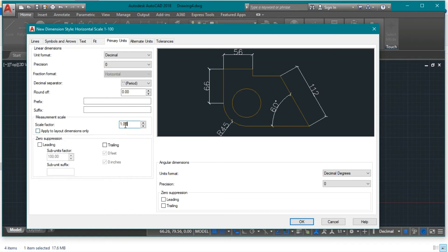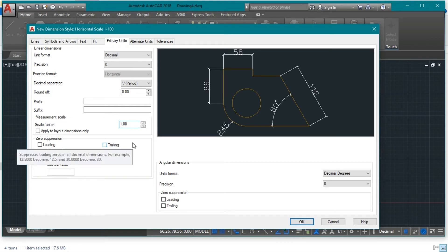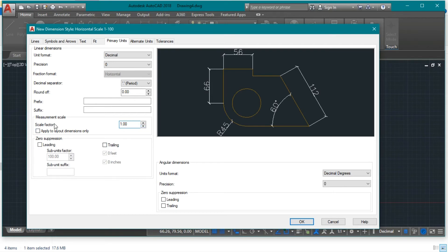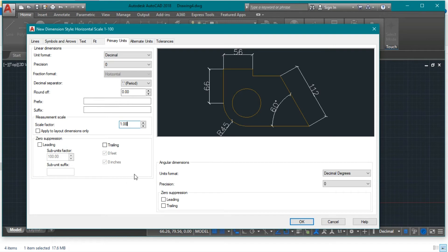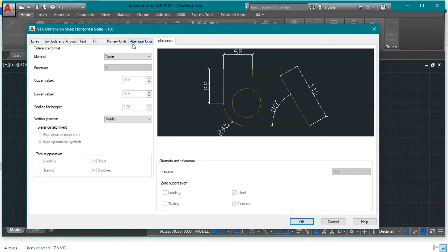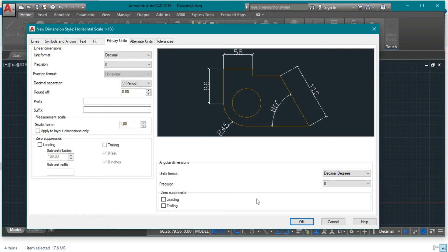As mentioned, the horizontal scale is 1 to 100 and we're using it as the default scale, so we don't multiply the dimensions by any factor — the scale factor stays at 1. We will adjust the vertical scale separately. You can also explore the Alternate Units and Tolerances options if needed, but we don't need them for this drawing. Press OK.